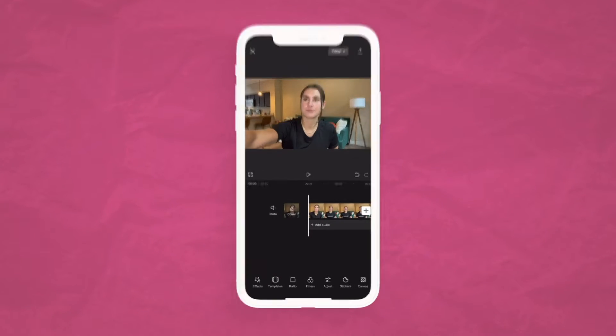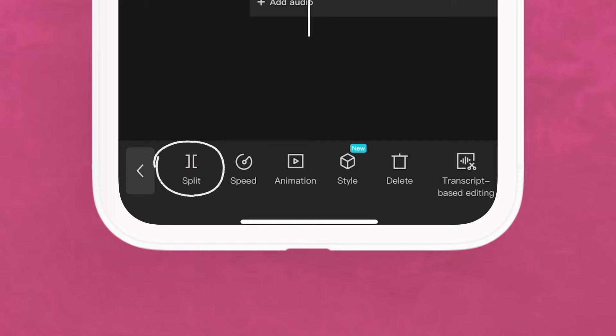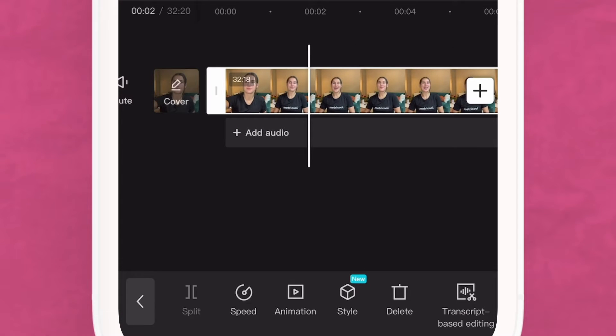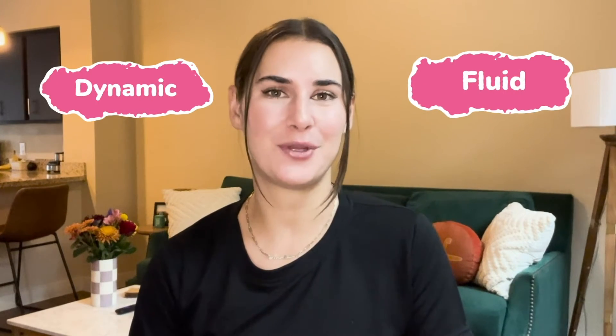Now it's time to move on to an editing secret that can make your videos viral-prone: removing any gaps that don't add value. For example, the few seconds at the beginning when you're catching your breath, or any pauses when you're speaking. To remove these, use the video timeline — click on the video, then on the split icon to cut the silent part, and again when you start talking. Select the clip you've cut and delete it. You can do this for all clips to create a dynamic and fluid video.